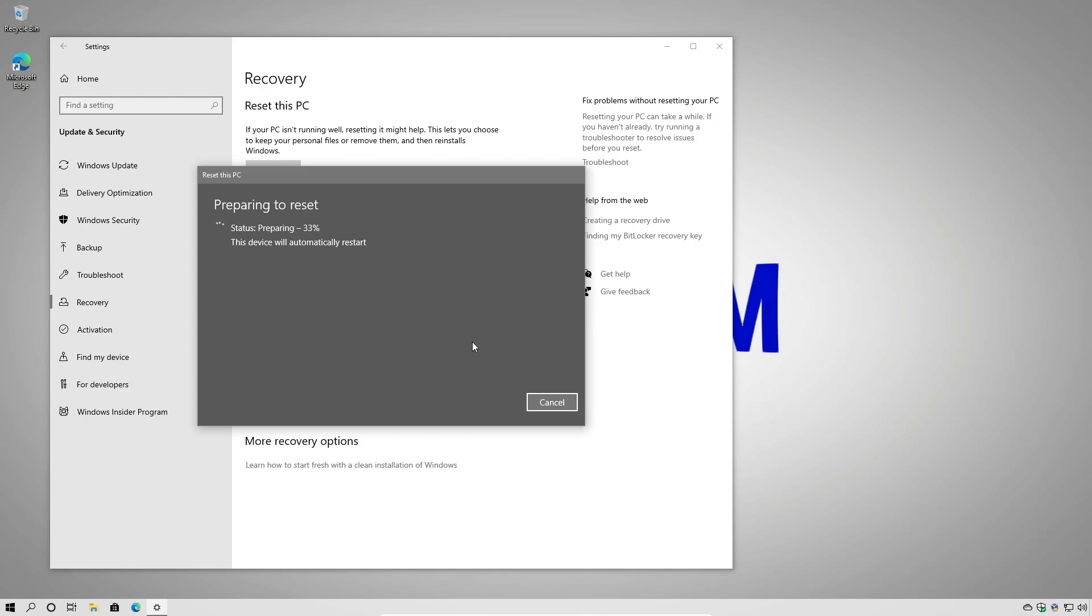So I'm going to go ahead and stop here and then I'll pick back up with you once the process is completed.